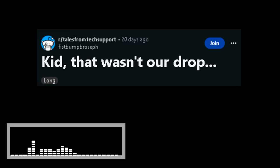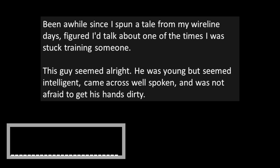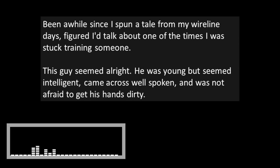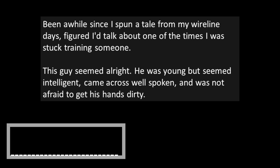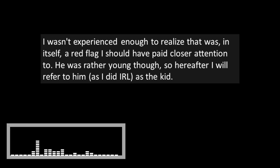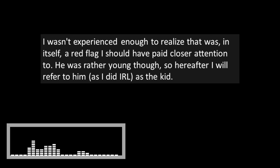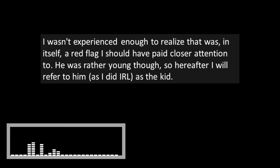Kid, that wasn't our drop. Been a while since I spun a tail from my wireline days. Figured I'd talk about one of the times I was stuck training someone. This guy seemed alright. He was young, but seemed intelligent. Came across well-spoken and wasn't afraid to get his hands dirty. I wasn't experienced enough to realize that this was in itself a red flag I should have paid closer attention to. He was rather young though, so hereafter I'll refer to him, as I did in real life, as the kid.